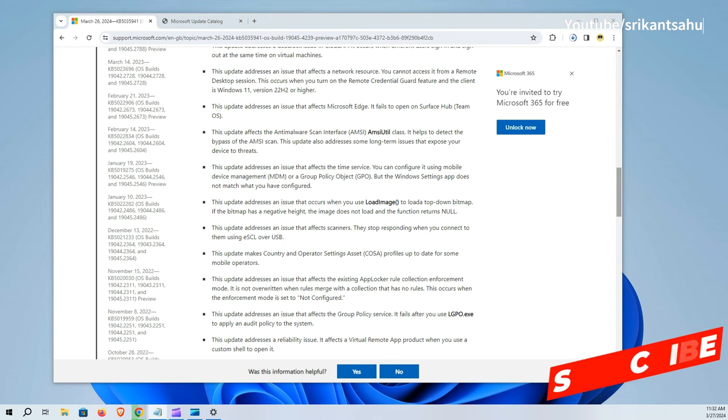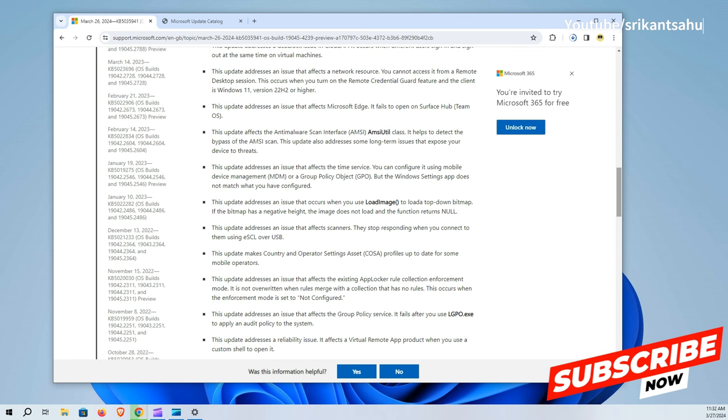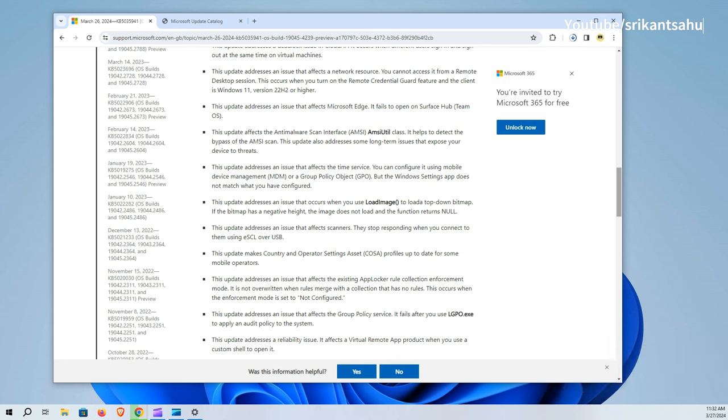Improvements to mobile operator settings, app locker rule enforcement, and group policy service reliability further demonstrate the update's comprehensive approach to maintaining and enhancing system performance and security.